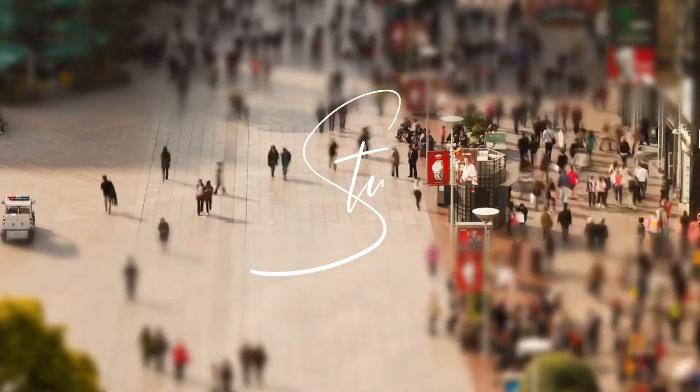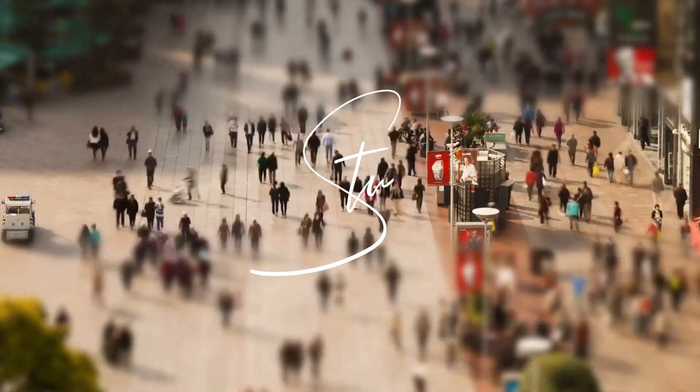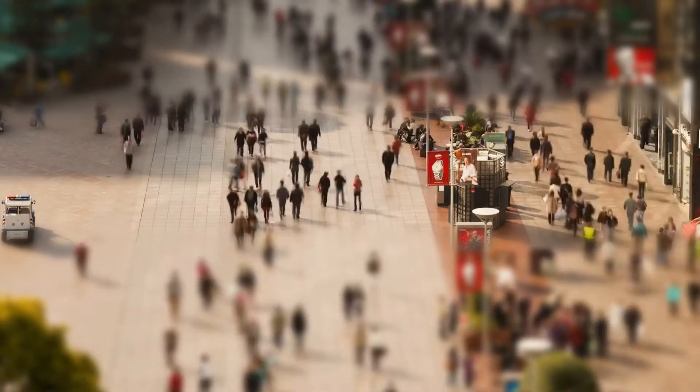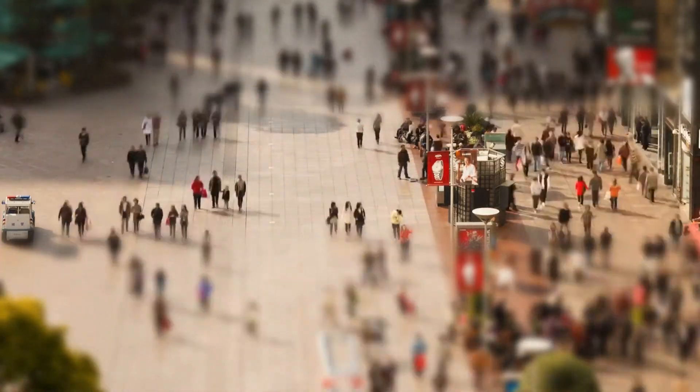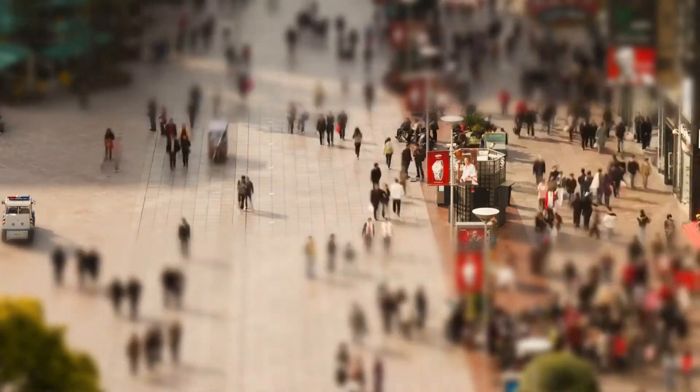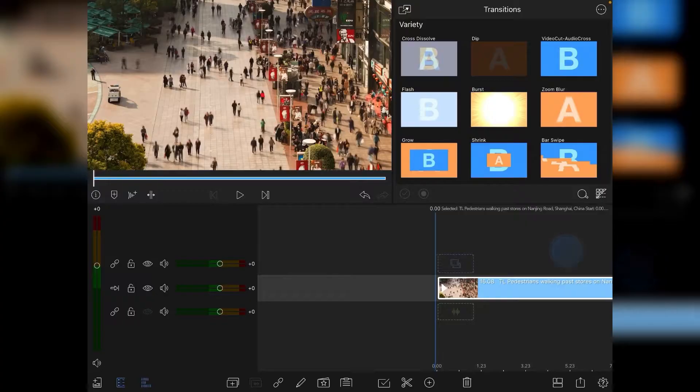Hi, I'm Stu, and welcome back to another LumaFusion video tutorial. Today I'm going to show you how to do a tilt-shift miniature effect that you've probably seen numerous times, so let's get started.